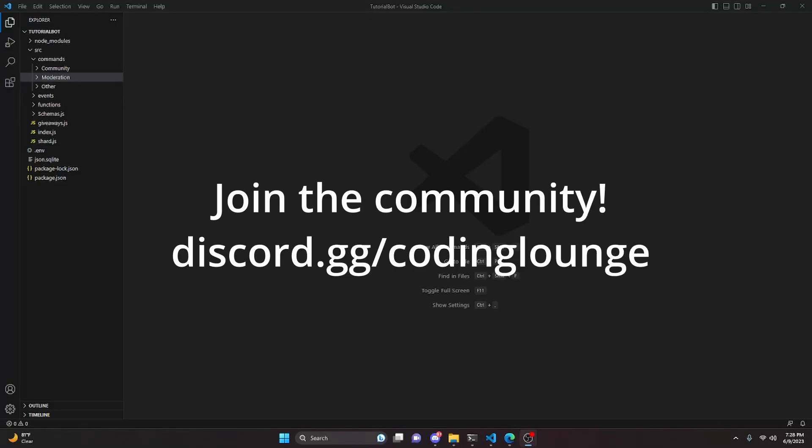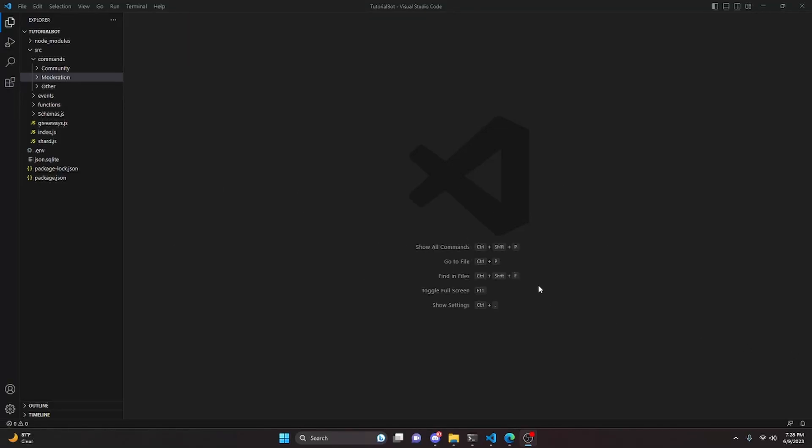This is how you can code an advanced clone message system for your Discord.js version 14 bots, so let's go ahead and get started.